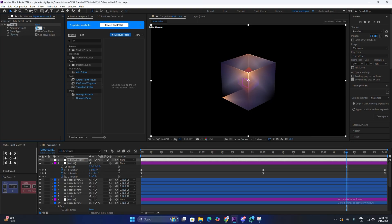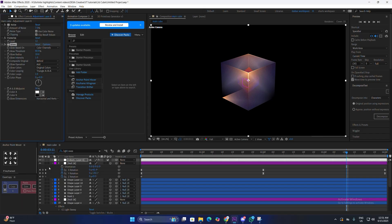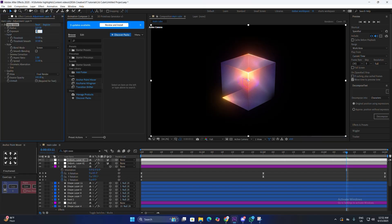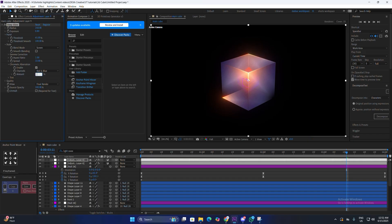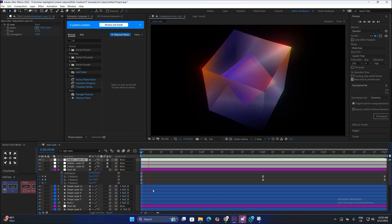Apply a noise effect and change the amount to around 7. Apply a posterize effect and change the levels to around 12 to add texture. Apply a normal glow effect, change the radius to around 300, intensity to 0.8, and slightly increase the threshold. On another adjustment layer, apply a deep glow with a radius of around 350, decrease exposure to 0.80, and increase the threshold to around 65. Enable chromatic aberration and set the amount to 0.75 percent, changing colors to red and green. Finally, apply a CC lens effect to exaggerate the motion.